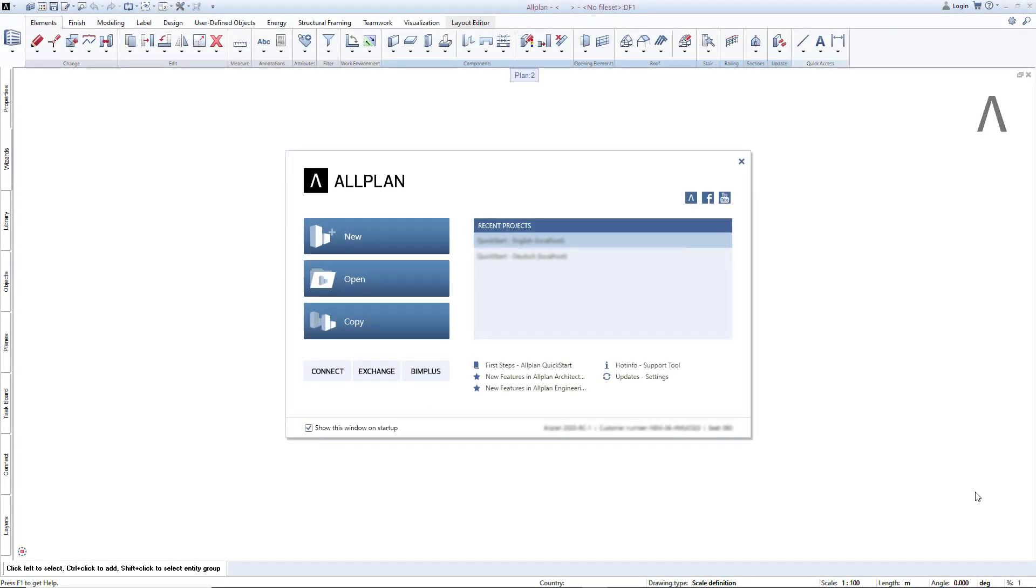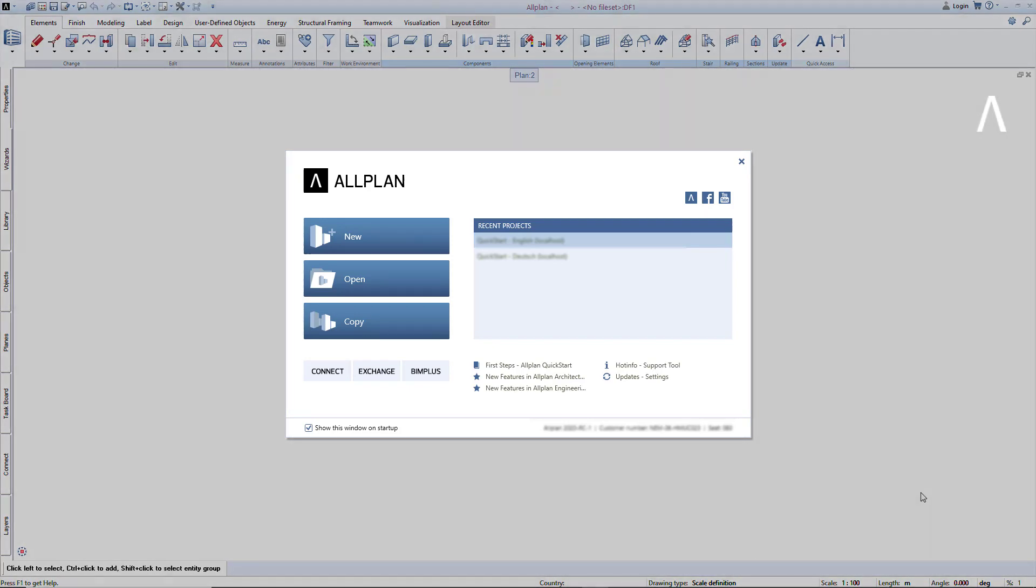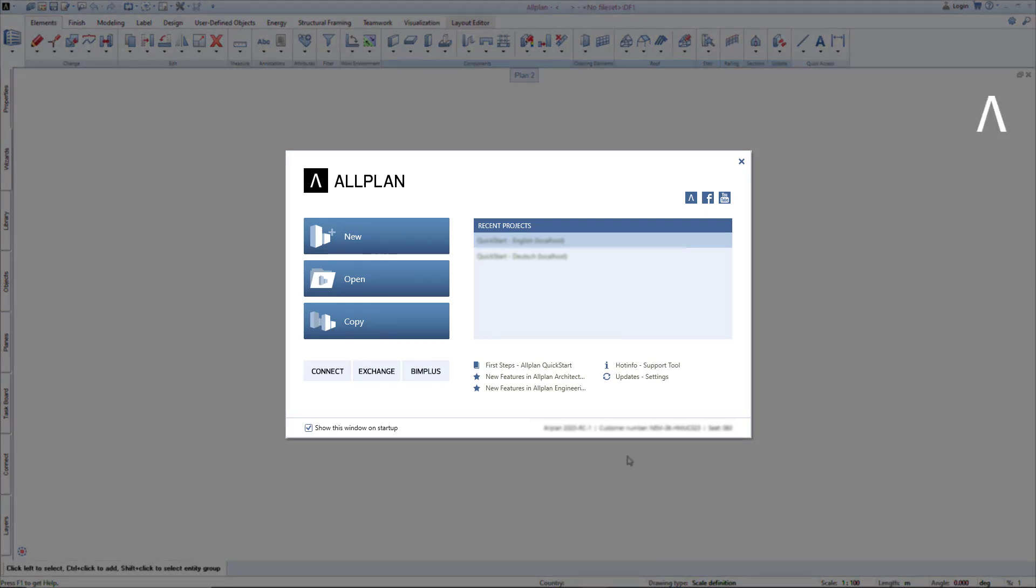Allplan starts with the so-called Welcome dialog, which you see here in the middle of the screen. In addition to the most important functions for project management, this useful window also offers access to recently opened projects.